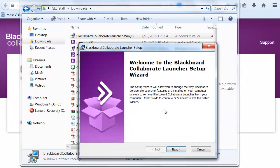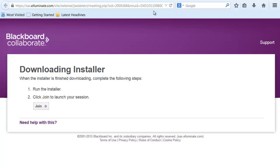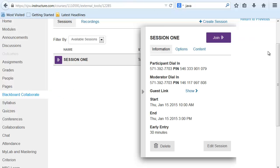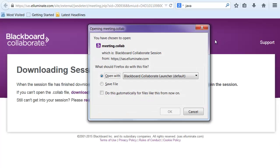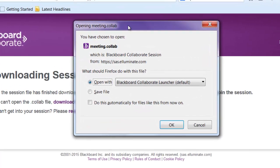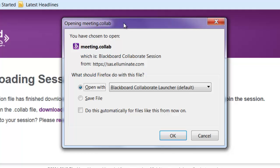Now follow the setup wizard. And I'll go back to this page, your SJSU Canvas page. Click join one more time. Then the meeting.collab file should pop up, and it should have the option to open it with Blackboard. So click OK.